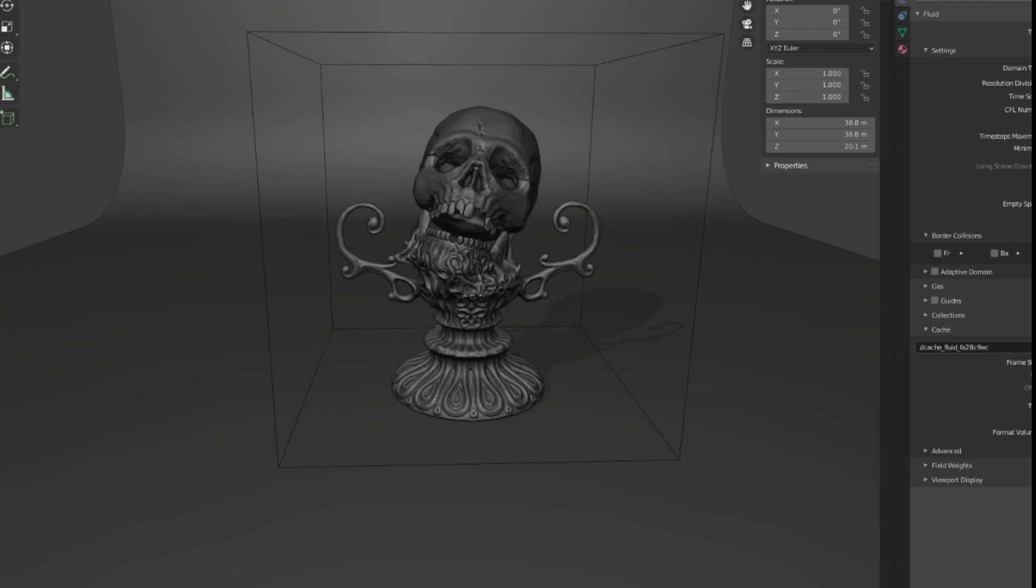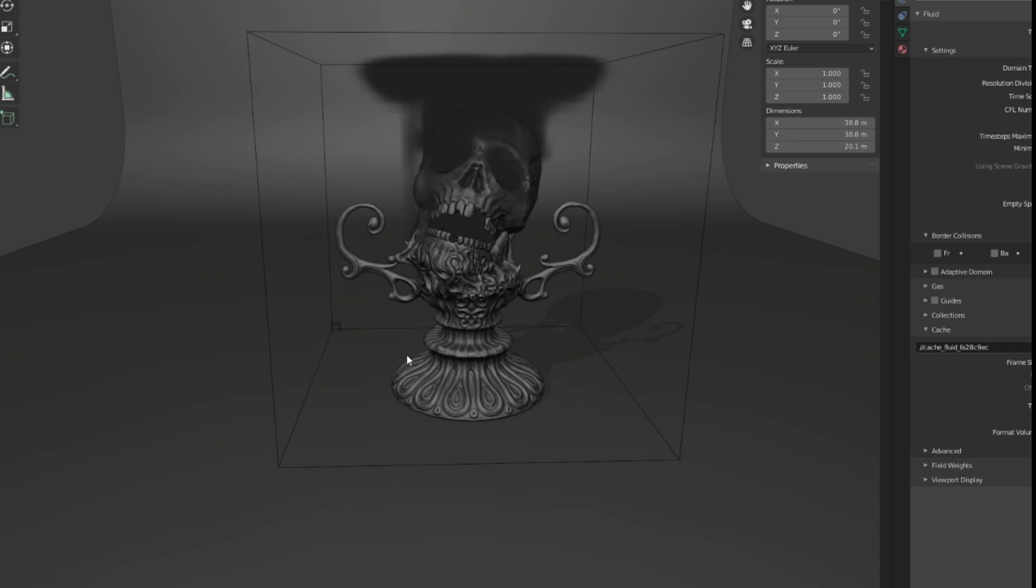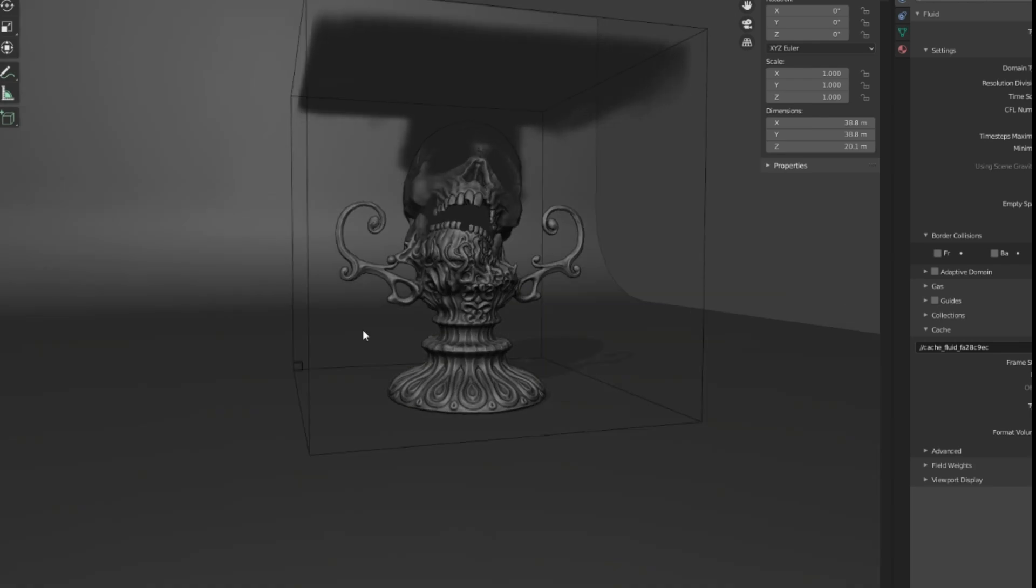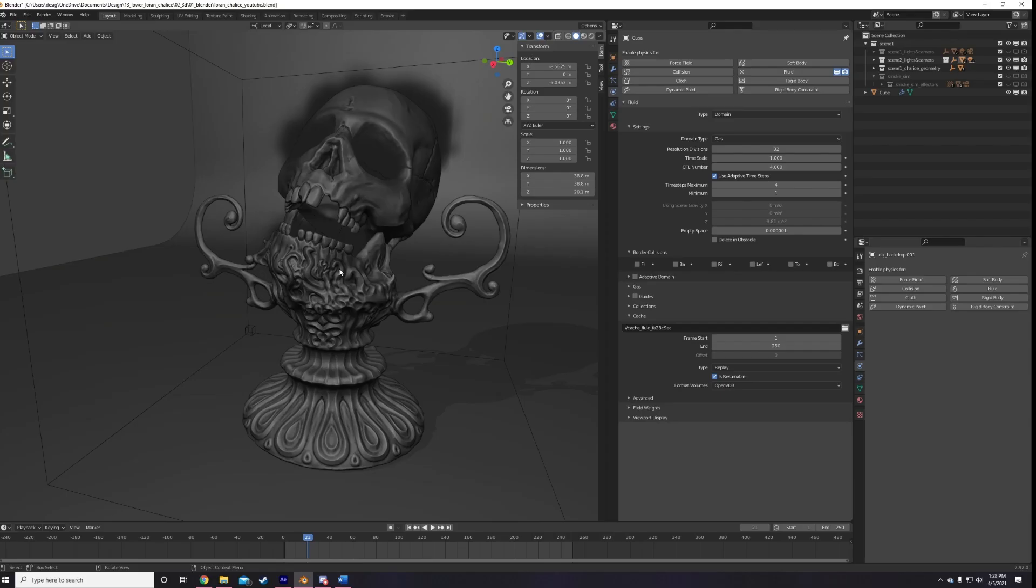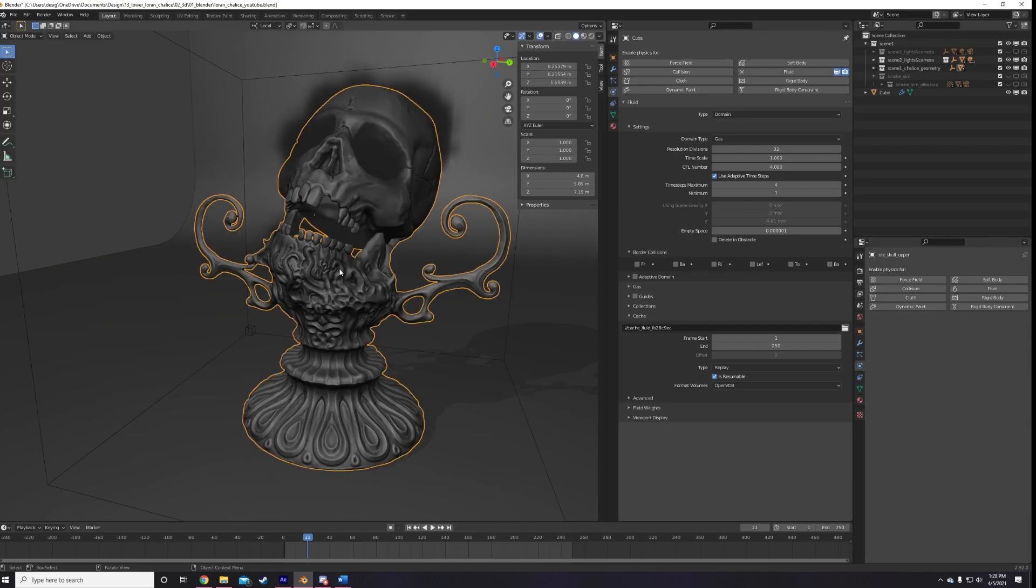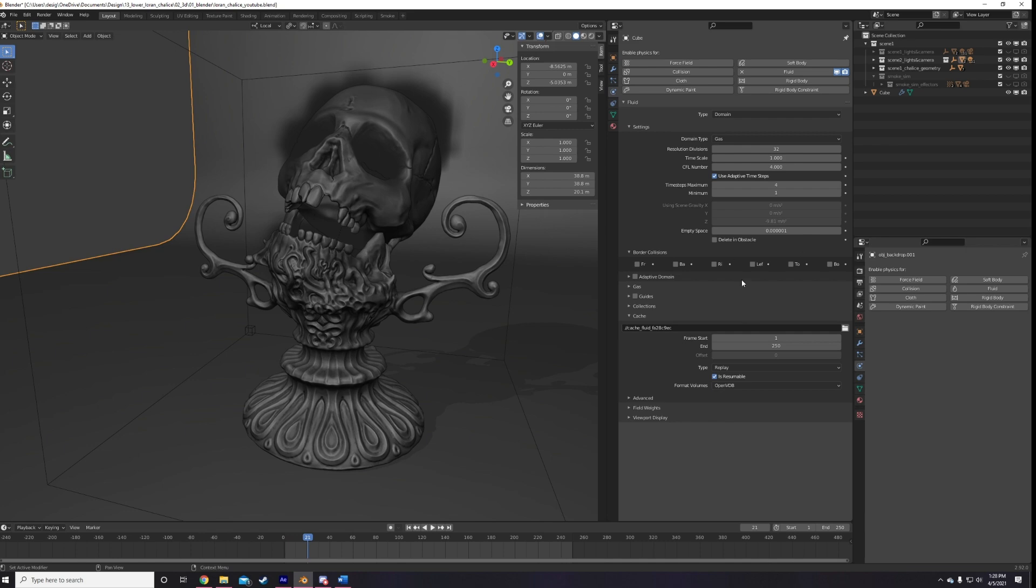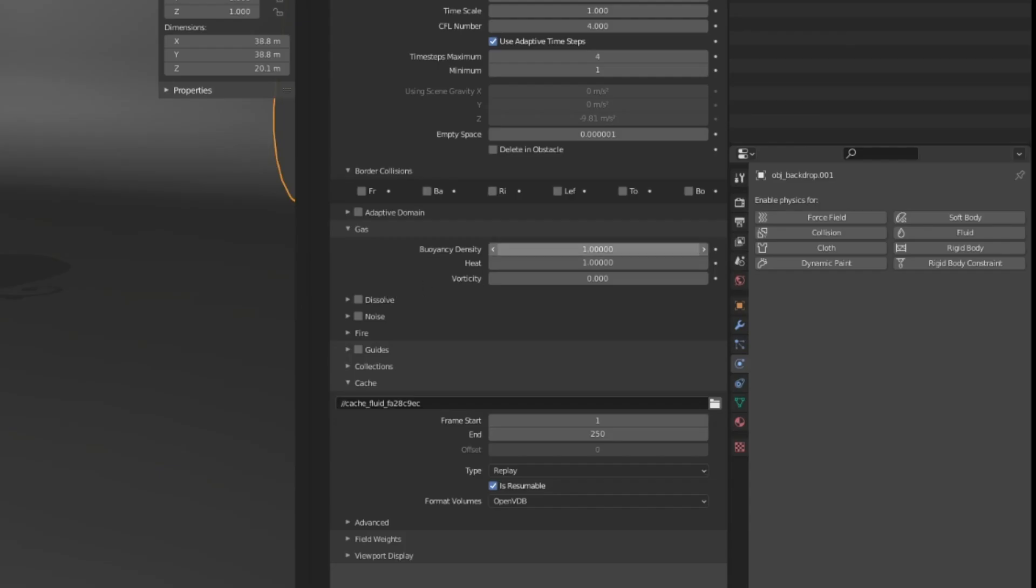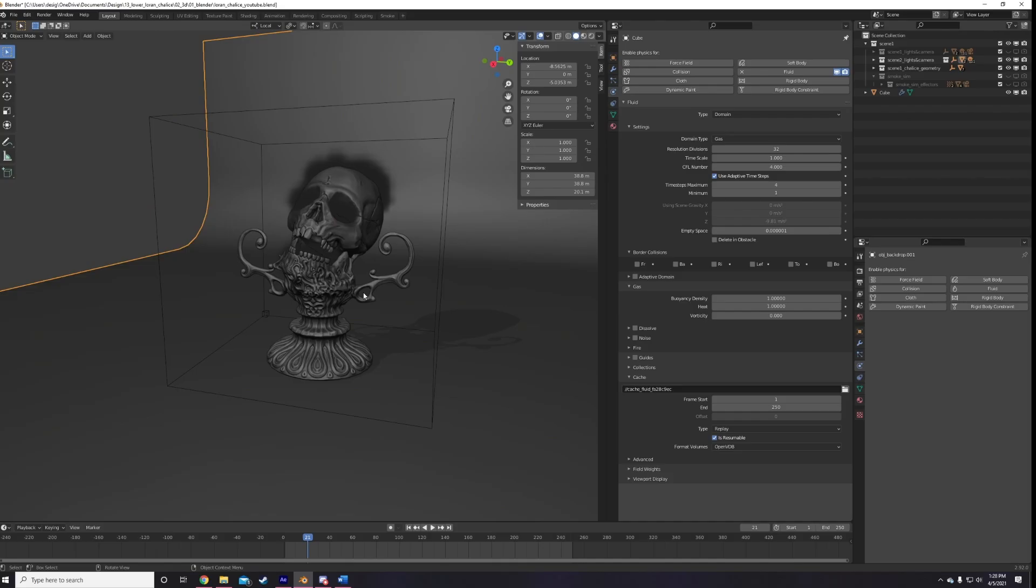Now with the scene set up, just hit play to start the simulation and see where we're at. Cool. The smoke is totally going the wrong way and not colliding with the Skull Mesh at all, but it's a good start. To make the smoke fall instead of rise, just invert the buoyancy heat and the buoyancy density to be a negative value for each. Pretty simple.